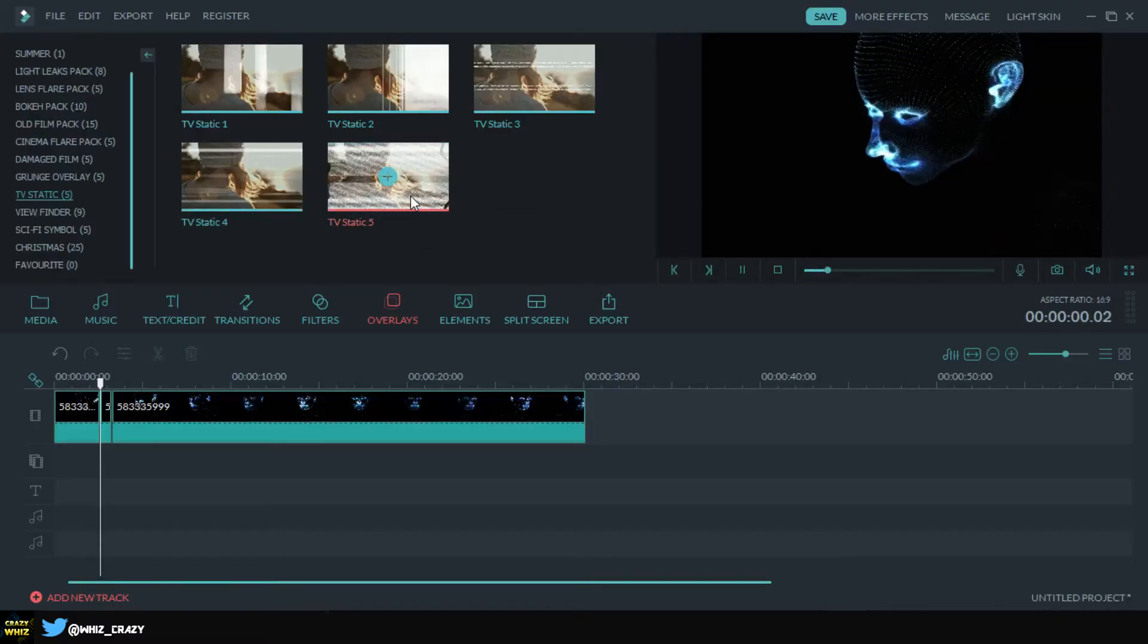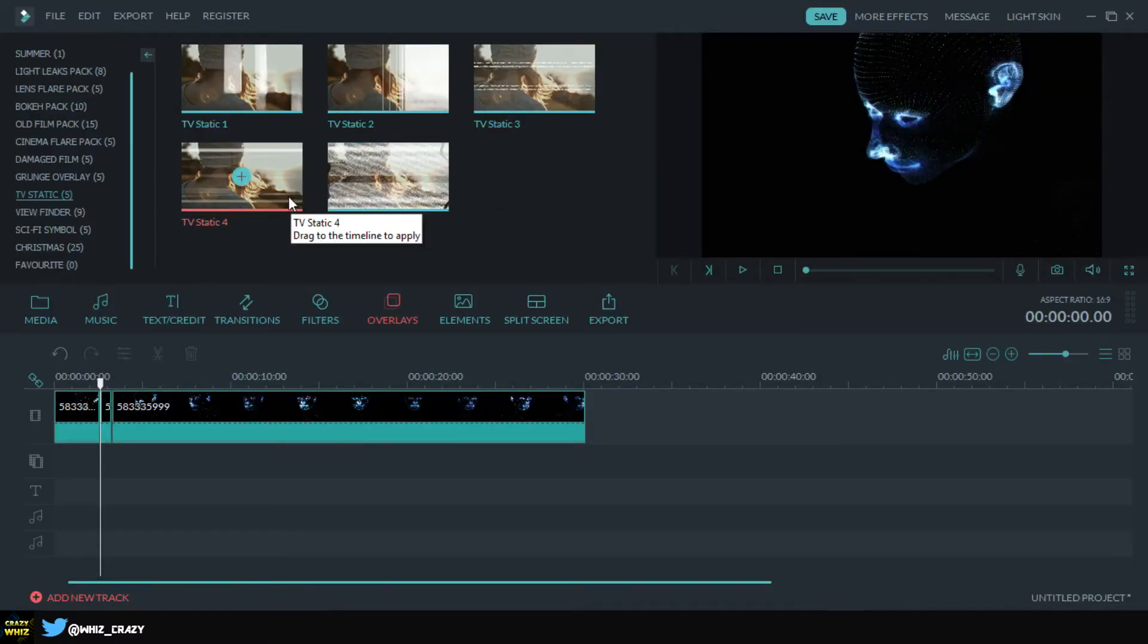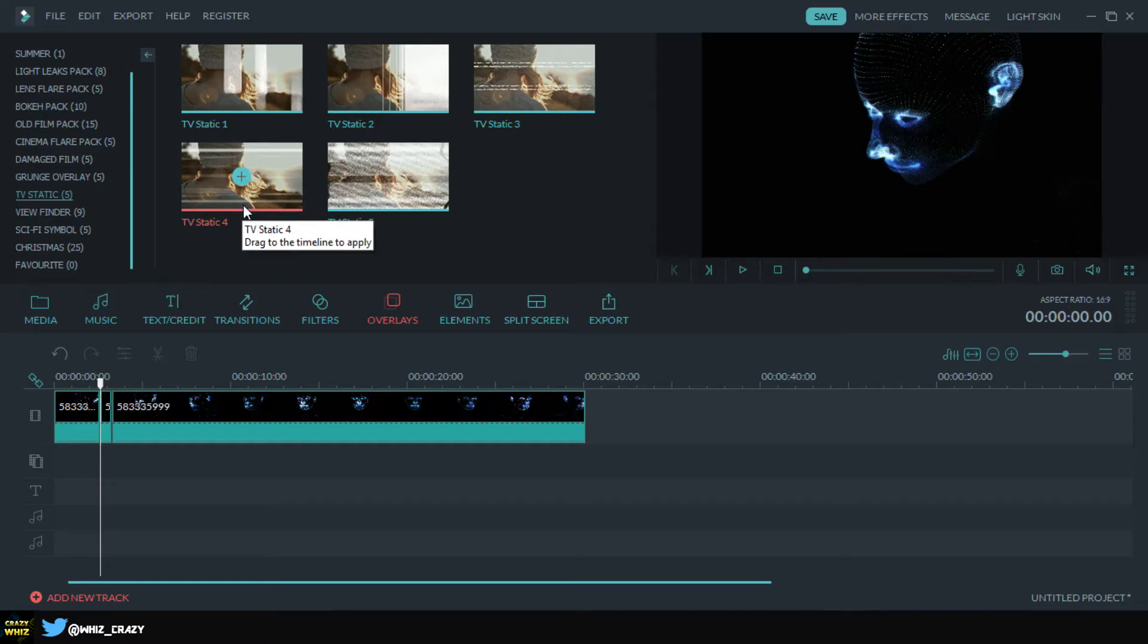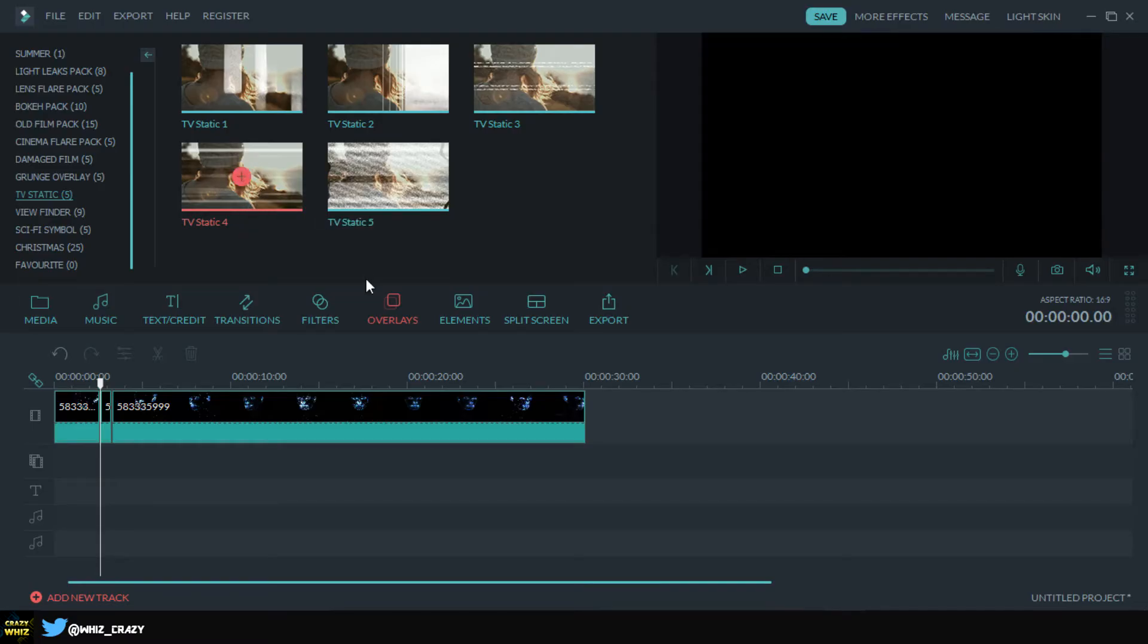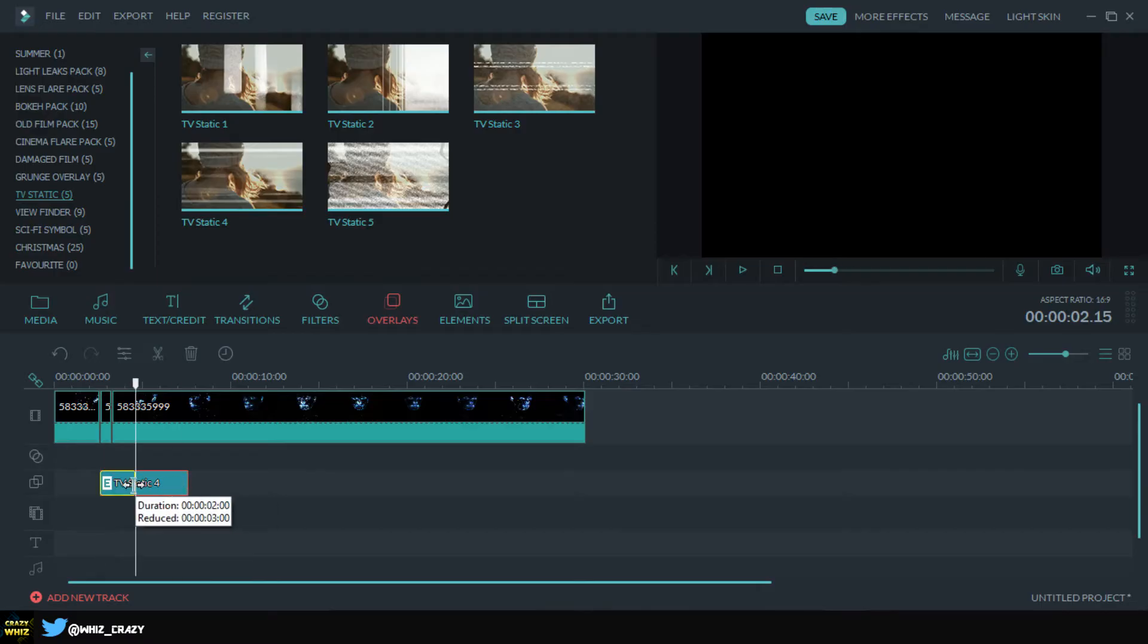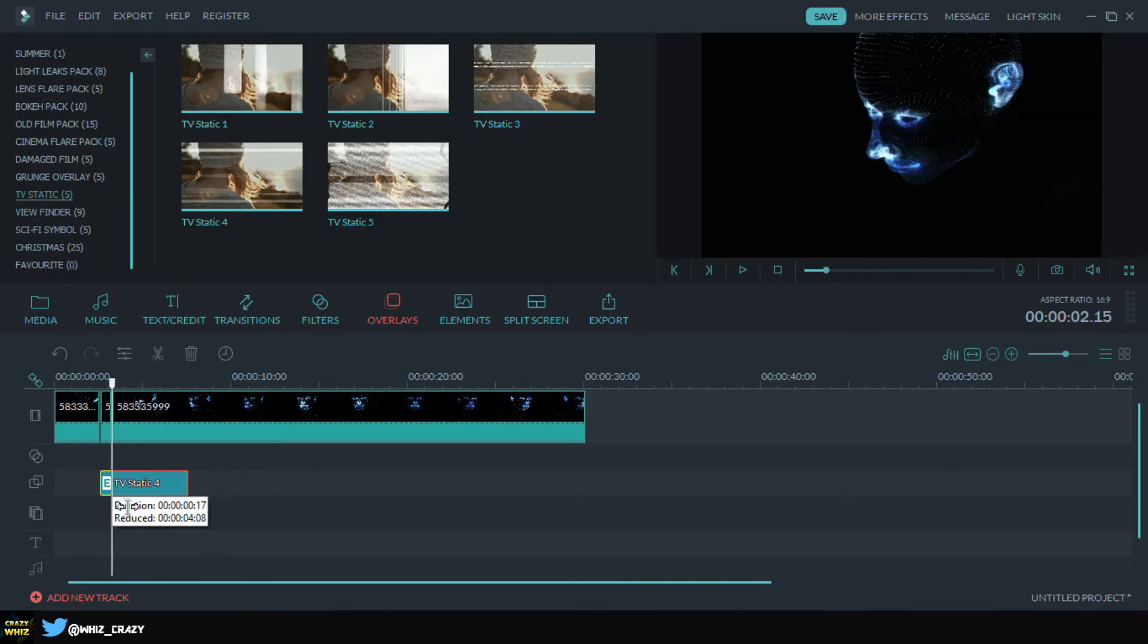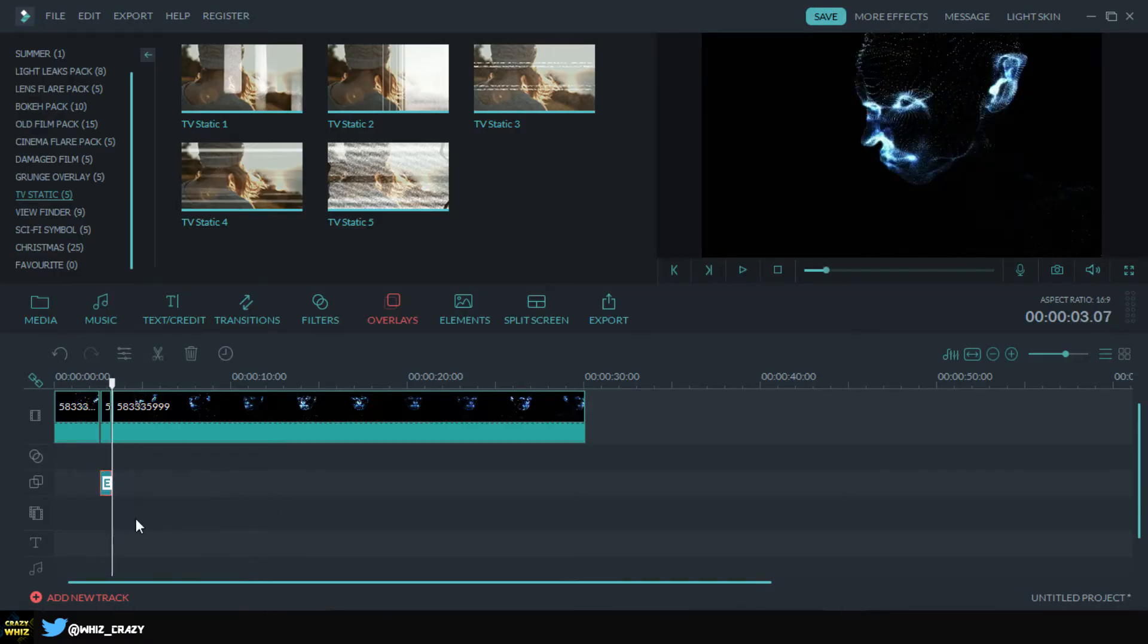I'll just go with this one, the TV static 4. I'm gonna be on my timeline so I'm gonna make this really short to mesh this just like that.